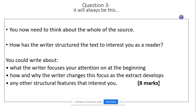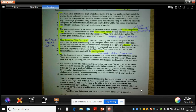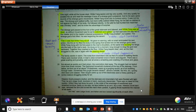So question 3 — a reminder of your structure questions. It's always going to be laid out like this. You now need to think about the whole of the source. I'm going to think about the way that ideas have been put in this order and why — how things have developed, how things have changed. Remember, this is no language analysis — it's all about those structural techniques. So we're going to think about where our focus is at the beginning, how that develops, where it changes, any new characters that might be introduced, what happens to the pace, the tension that's developed.